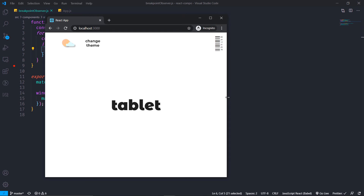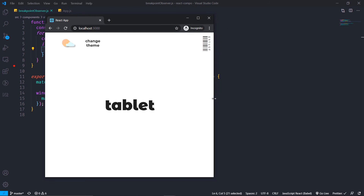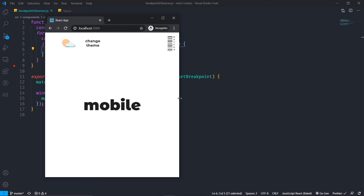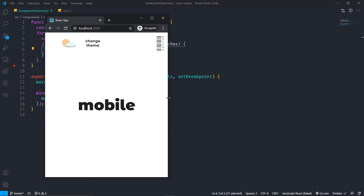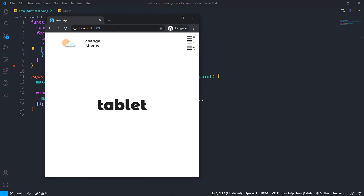Now we can see how it is working and it's working absolutely fine. Every time we resize the window it is actually changing the breakpoint state accordingly.